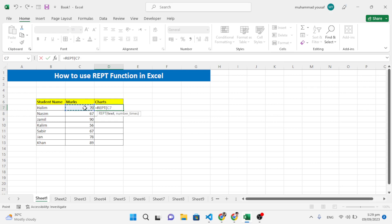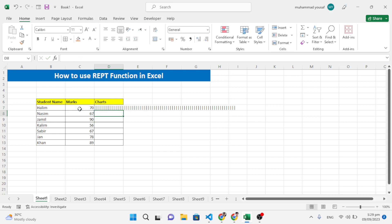Open a quotation mark and write a straight bar character, then close the quotation, add a comma, and select the marks number as the repeat count. Close the parenthesis and press Enter. You can see bars have been generated according to the values.